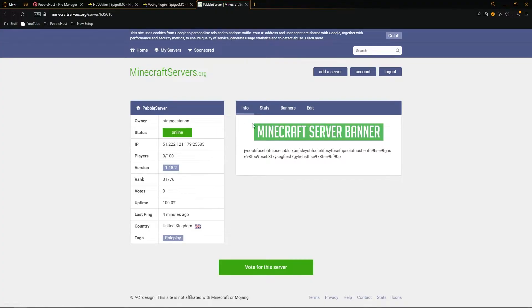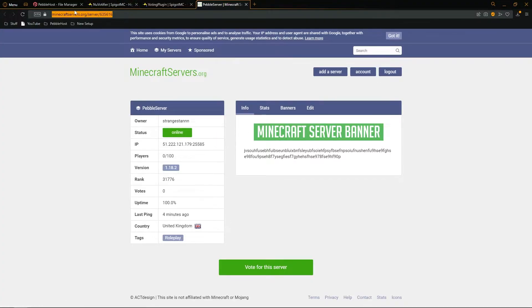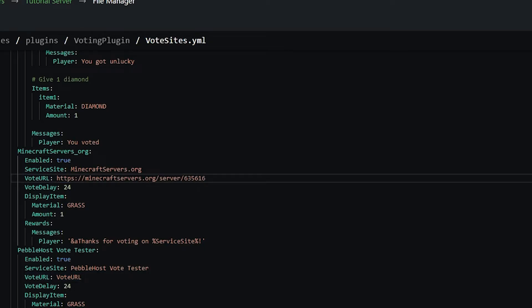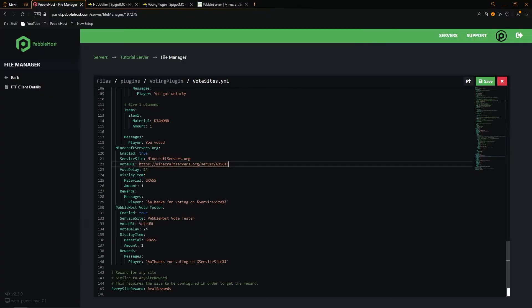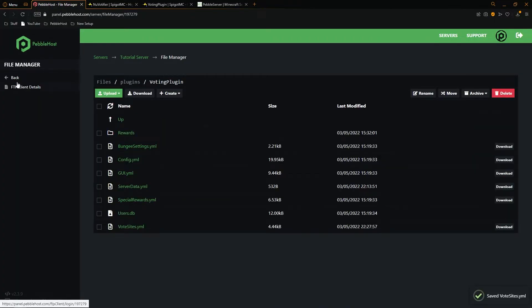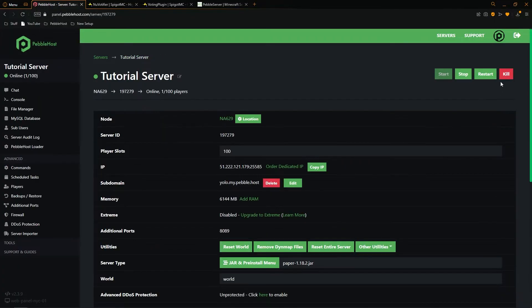So to find it, go to your voting website, simply copy the link, and then paste the link in place of the vote URL. From there, save it. Then you can click back and then you can restart your server.